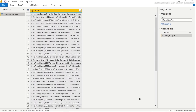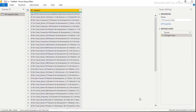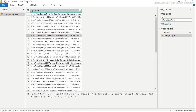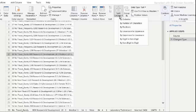Here we are in Power Query — a separate transformation engine built into both Excel and Power BI. As you can see, all 35 columns are stuck inside one single column. To fix this, go to either 'Transform' or 'Home' tab — both show 'Split Column'. Click 'Split Column' then 'By Delimiter'.